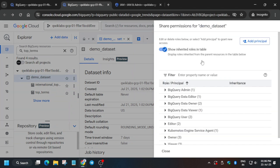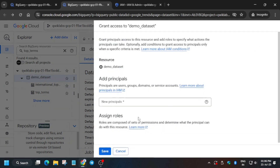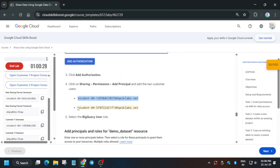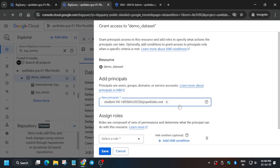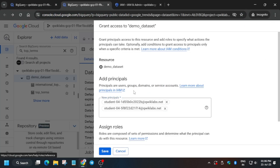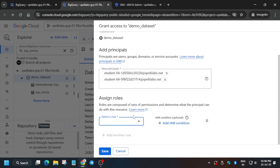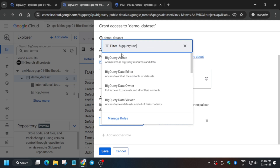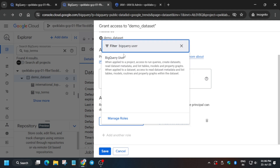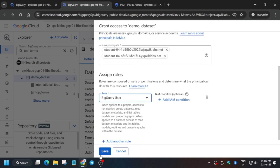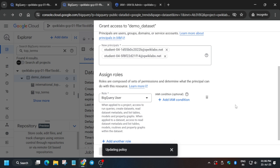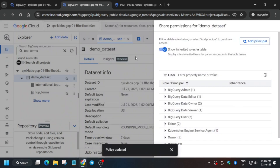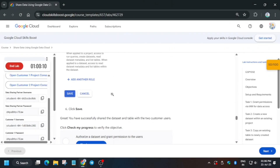Wait for it to load, then click Add Principal and enter the username. Paste the user here and the role will be BigQuery User. You can type it directly or search for it. Once updated, it will take some time to update the score.